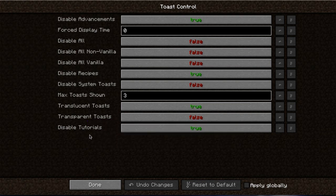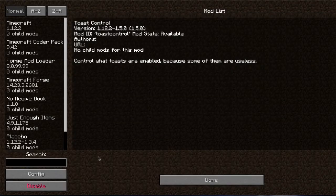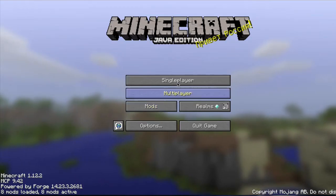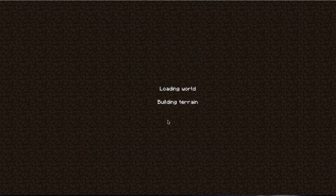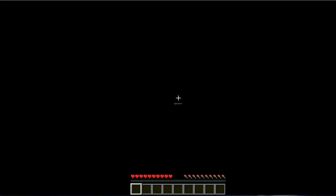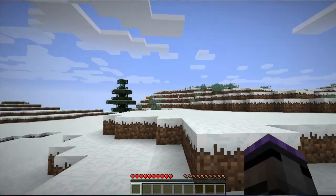So guys, that's basically it for the options that you have and it's really quite powerful, the control that you have. So when you play in your world, you'll see that you no longer have the recipe book in the GUI and you'll no longer get any spammy messages.